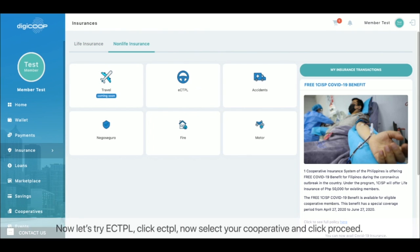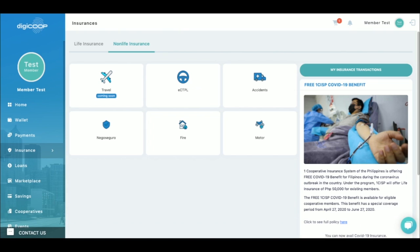Now, let's try ectpl. Click ectpl. Now, select your cooperative and click proceed.